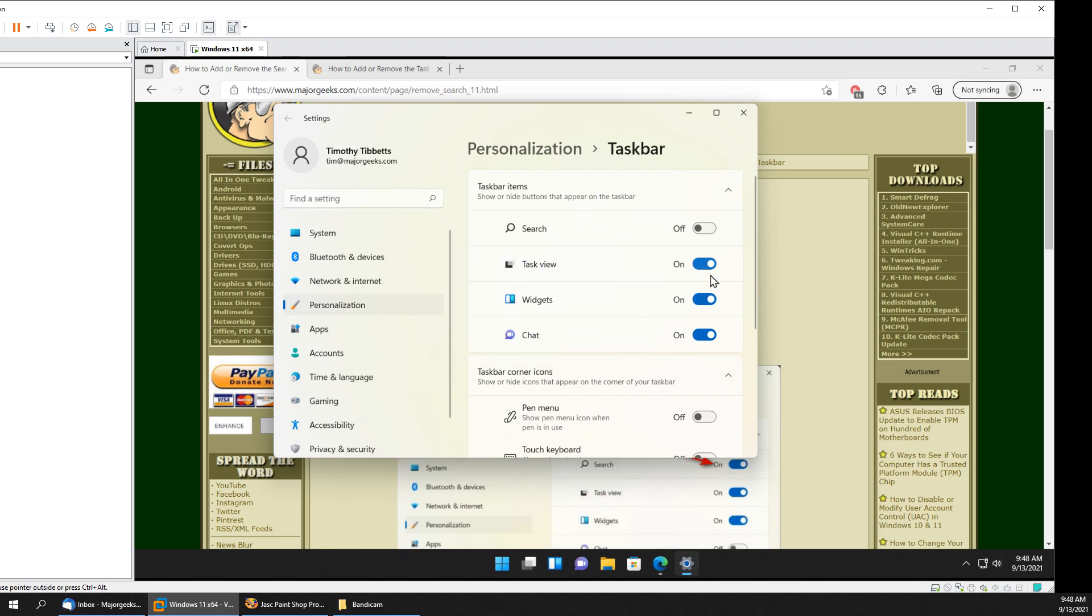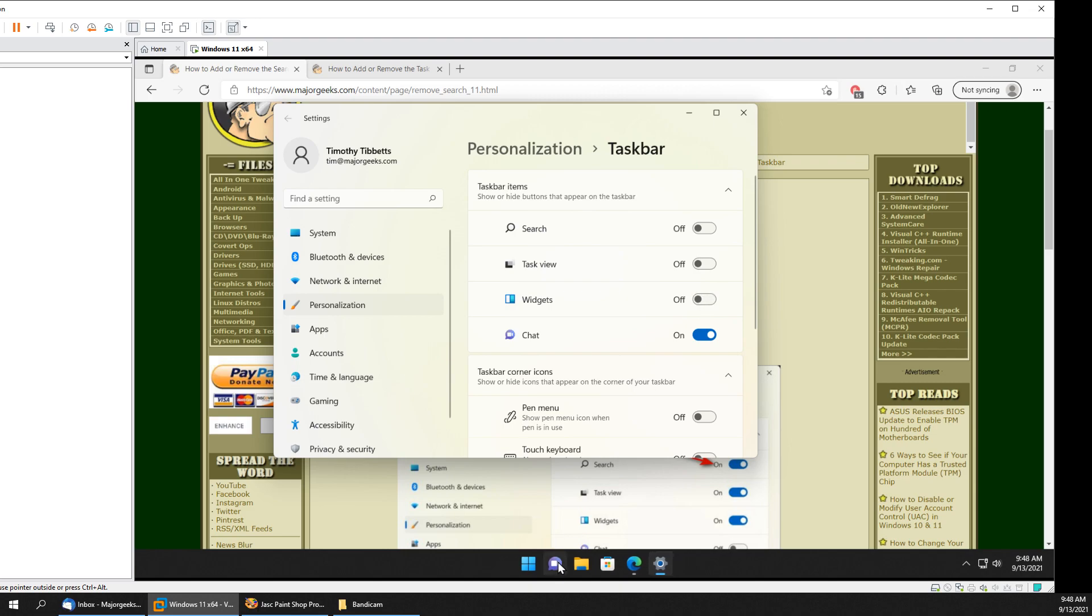Search, Task View, Widgets, Chat. There you go, you slimmed it down in case you want to add more stuff to it.